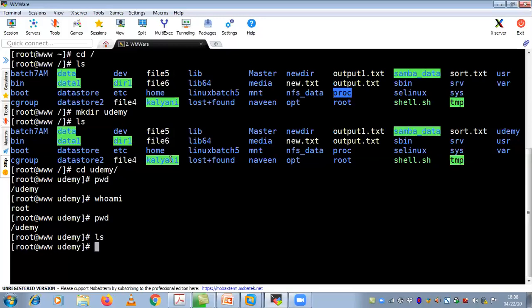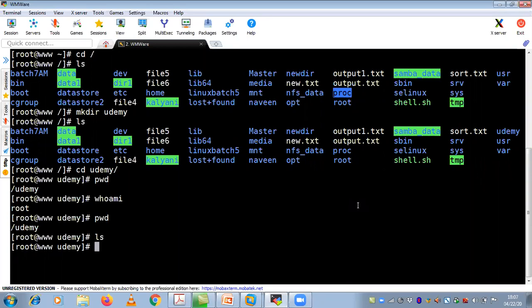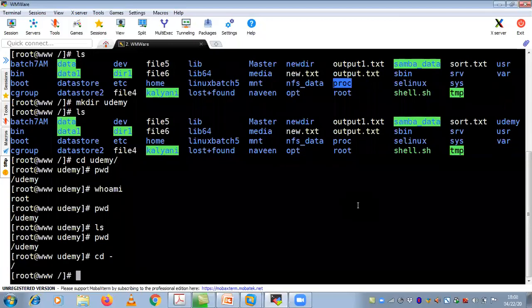Using LS inside udemy shows nothing — no files or directories. But if you want to go back to the previous position, first check your current position with pwd. Your current position is under udemy. I am sure you have not used this command before, but it is used regularly in production environments. To go to the previous position, use cd dash.